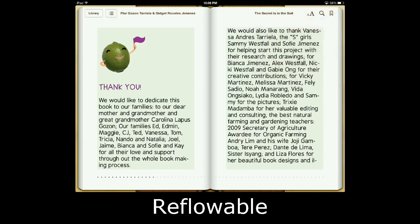So here, the page count is malleable or variable. It changes according to the font size and the screen size. As you can see here, the number of pages.